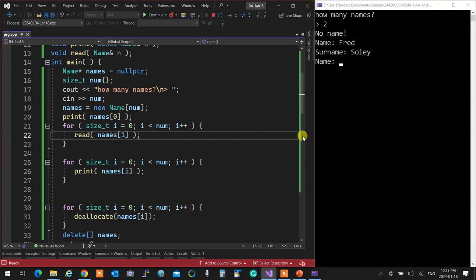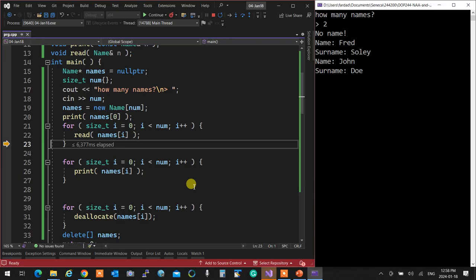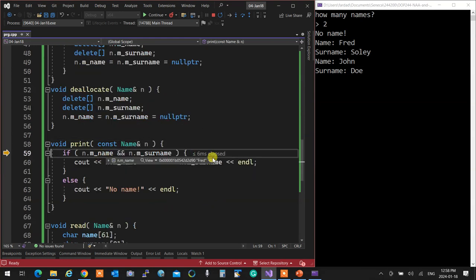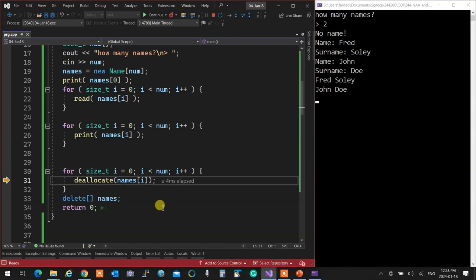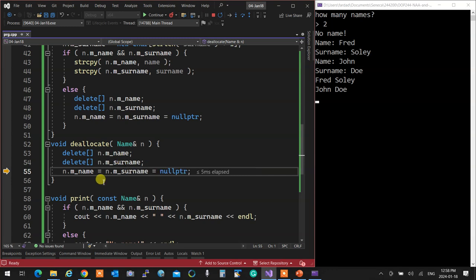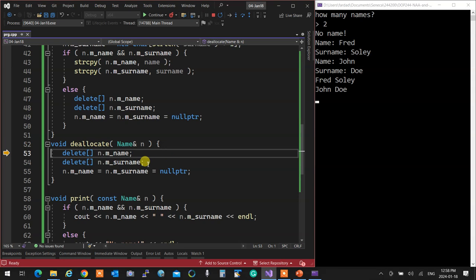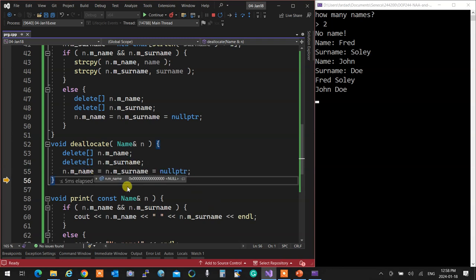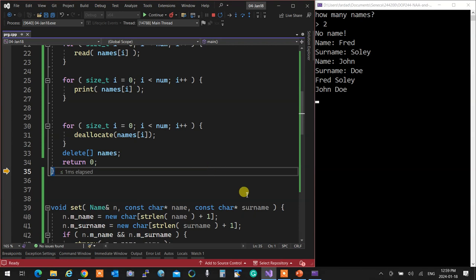The first name is Fred Soleil. It goes to set, measures strlen of 'Fred' plus one, allocates that much memory - currently garbage - then strcpy copies Fred in. Same for surname Soleil. Then for John Doe the same process happens. After reading all, it prints them both. Then for deallocation: it goes to the first element, deletes mName (was Fred, now garbage), deletes mSurname, sets both to nullptr. Then deallocates John and Doe the same way. Then deletes the whole names array. No memory leak. Life is beautiful.